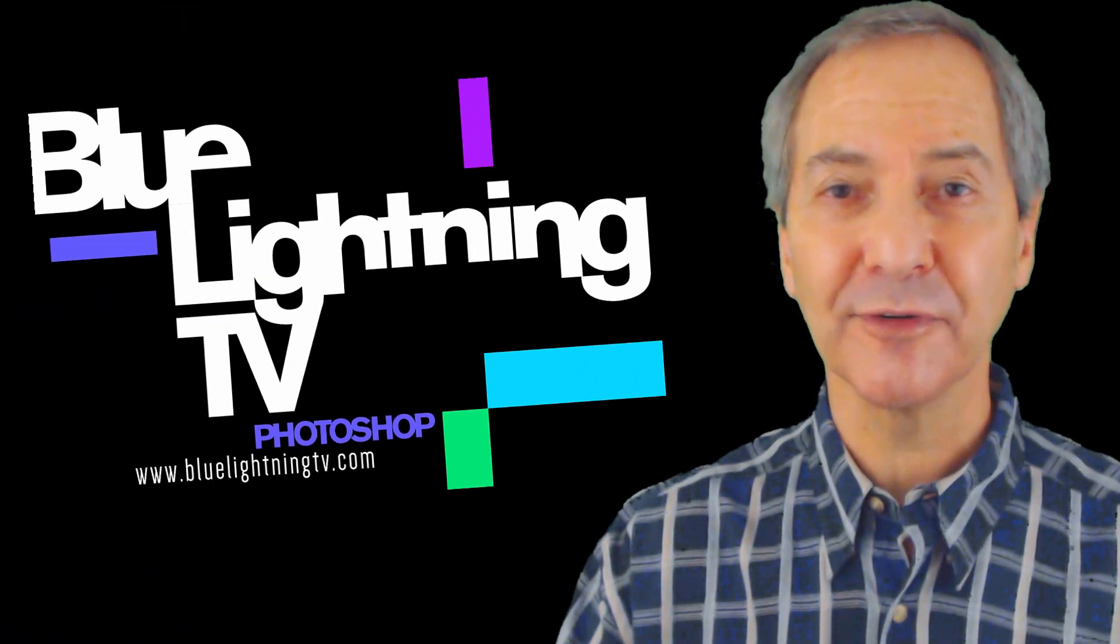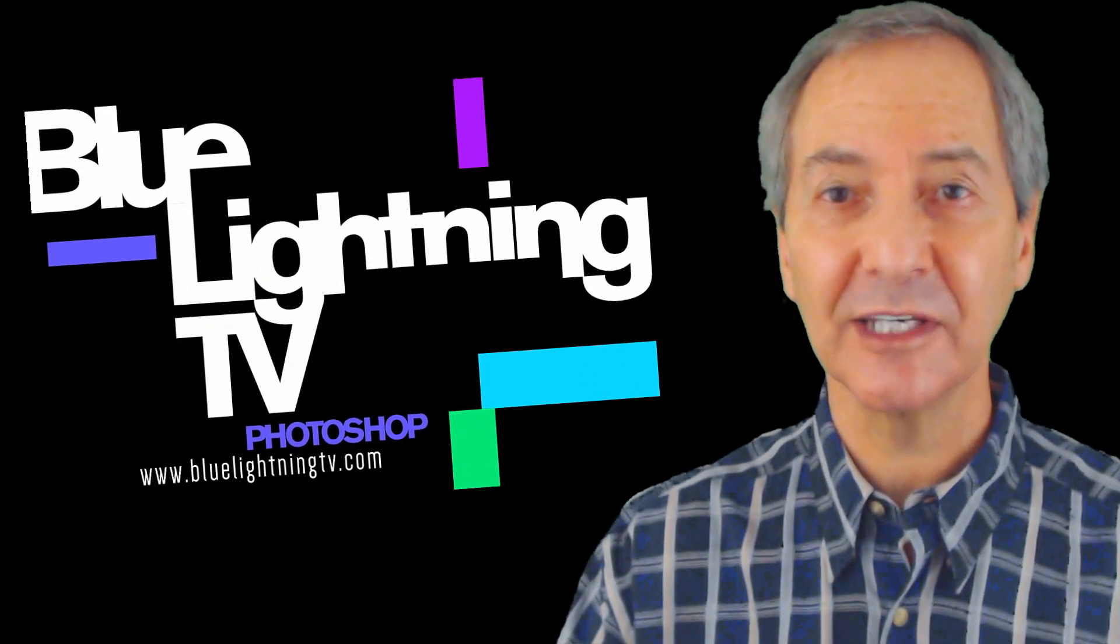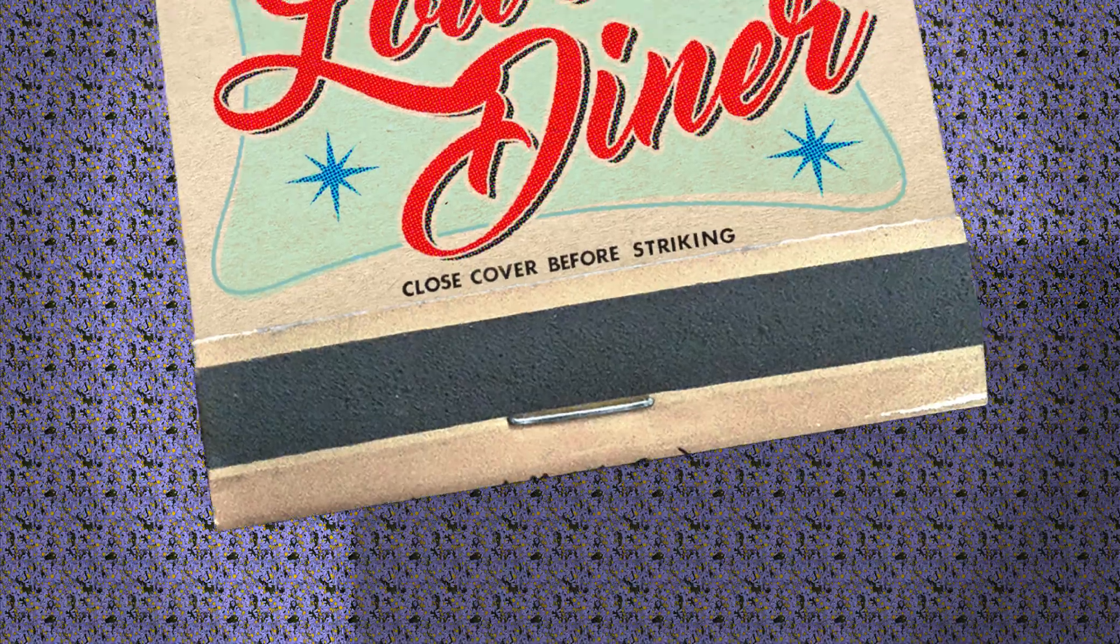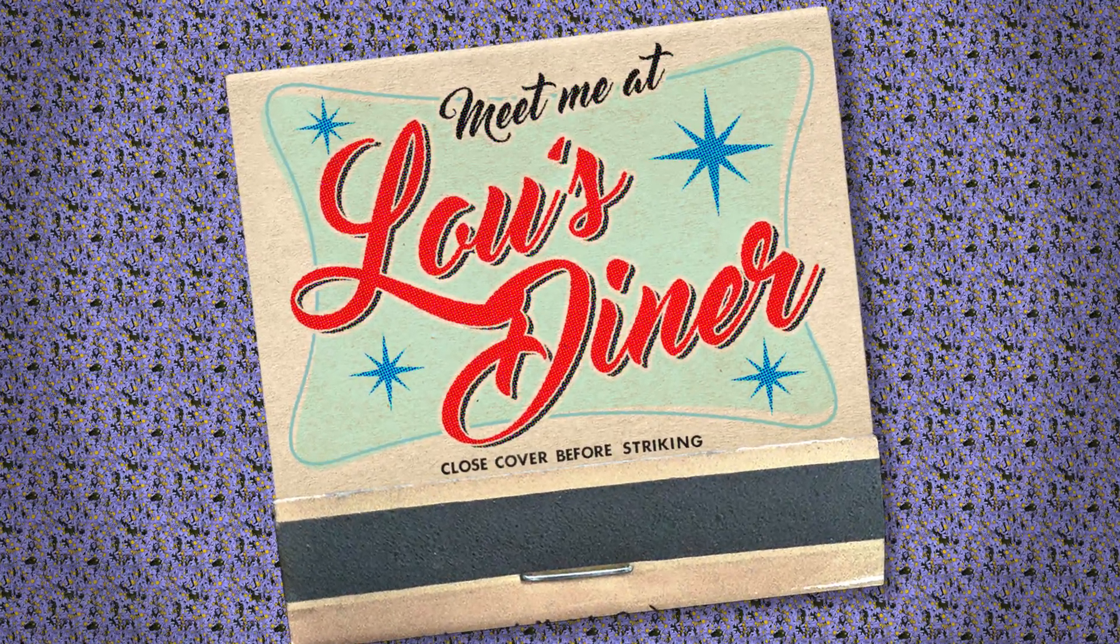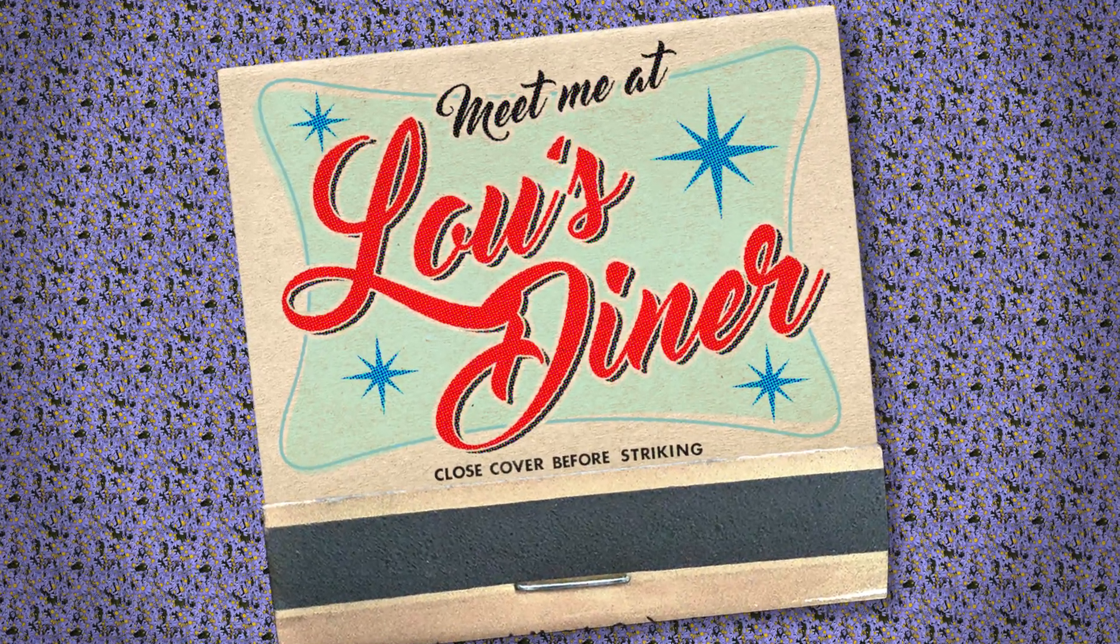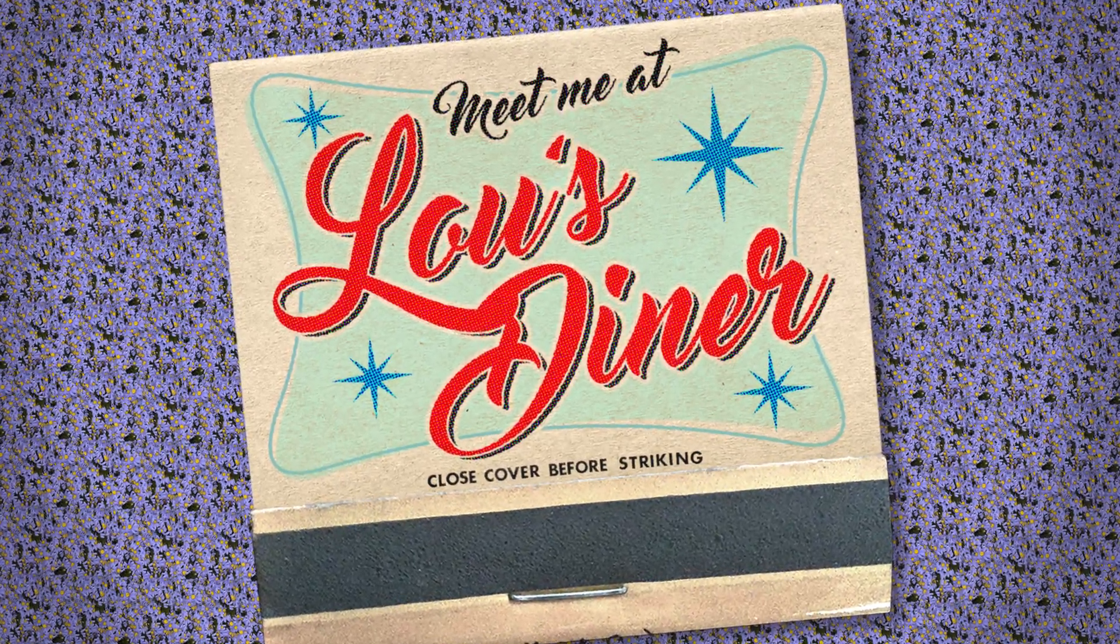Hi! This is Marty from Blue Lightning TV. This is Part 2 of How to Create the Look of a Vintage Matchbook Cover Design.